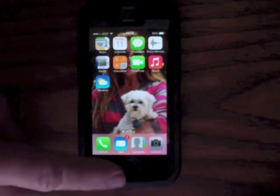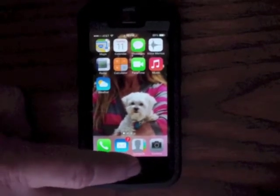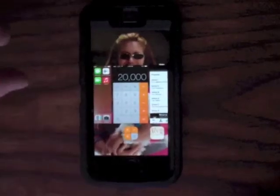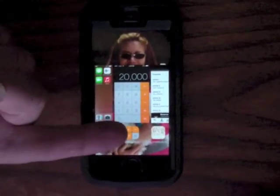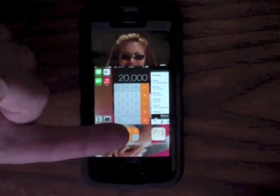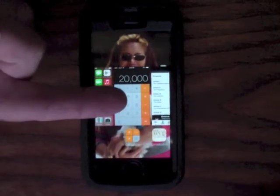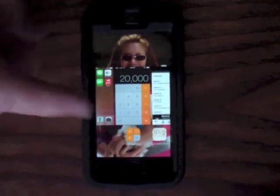First, double-click the Home key. What is now appearing is an icon for each app which is running, plus a screen grab of that same app.